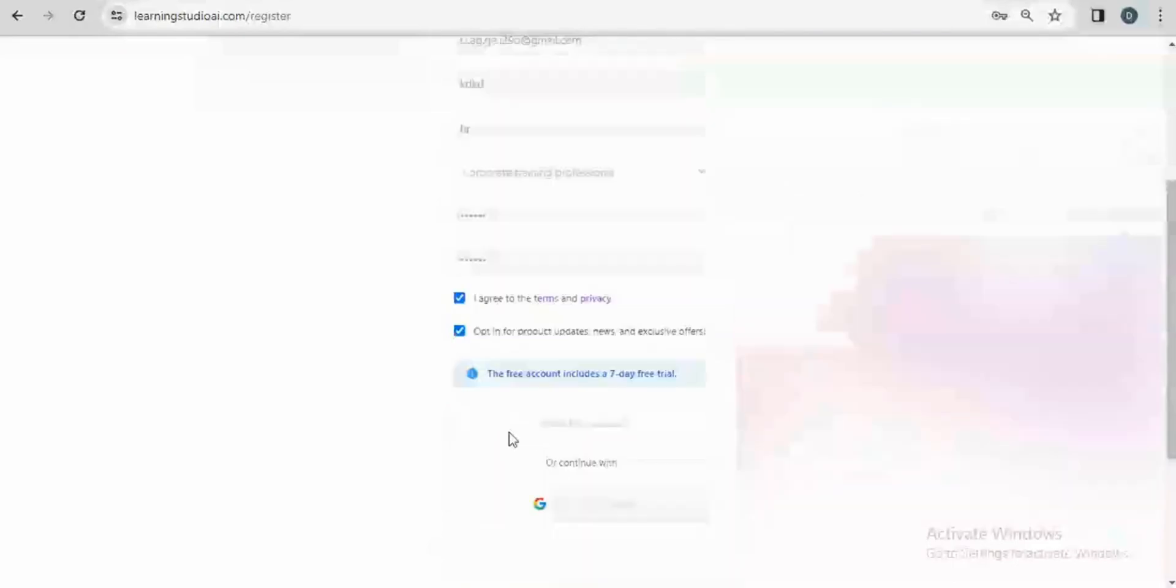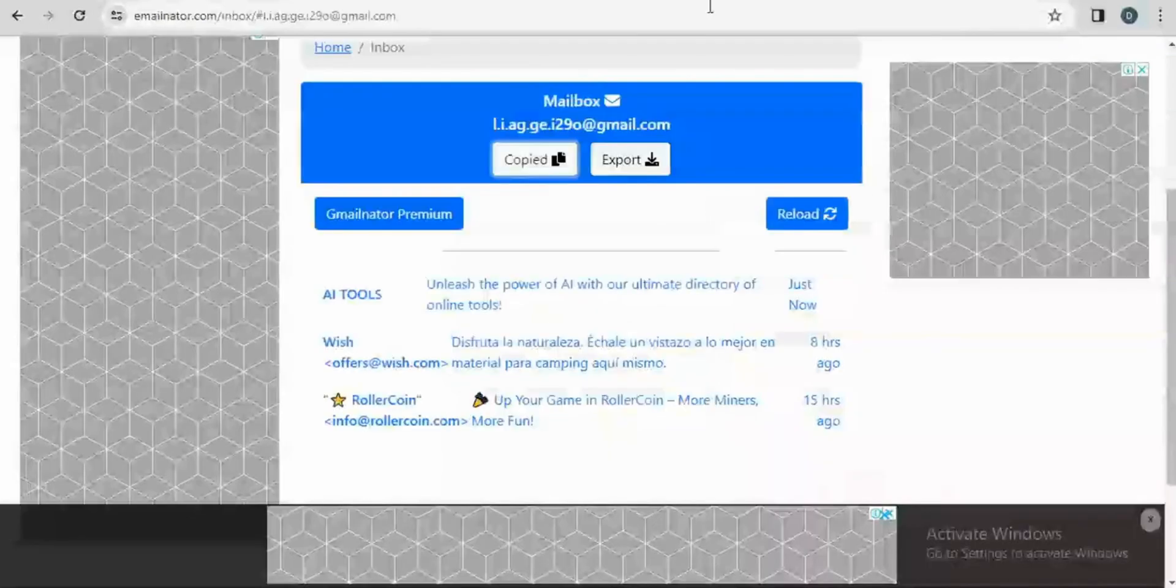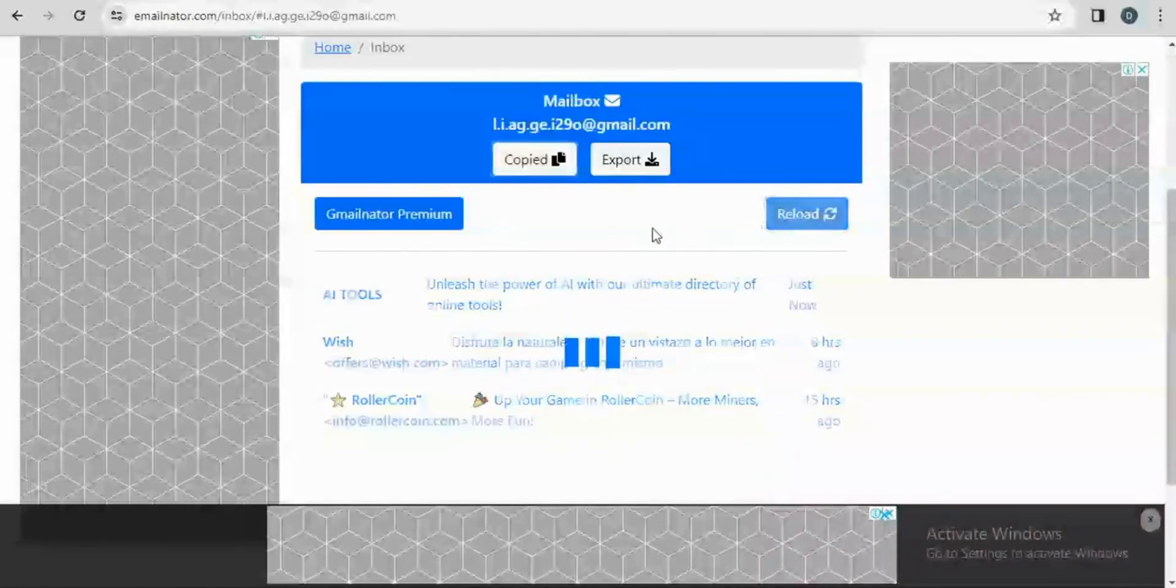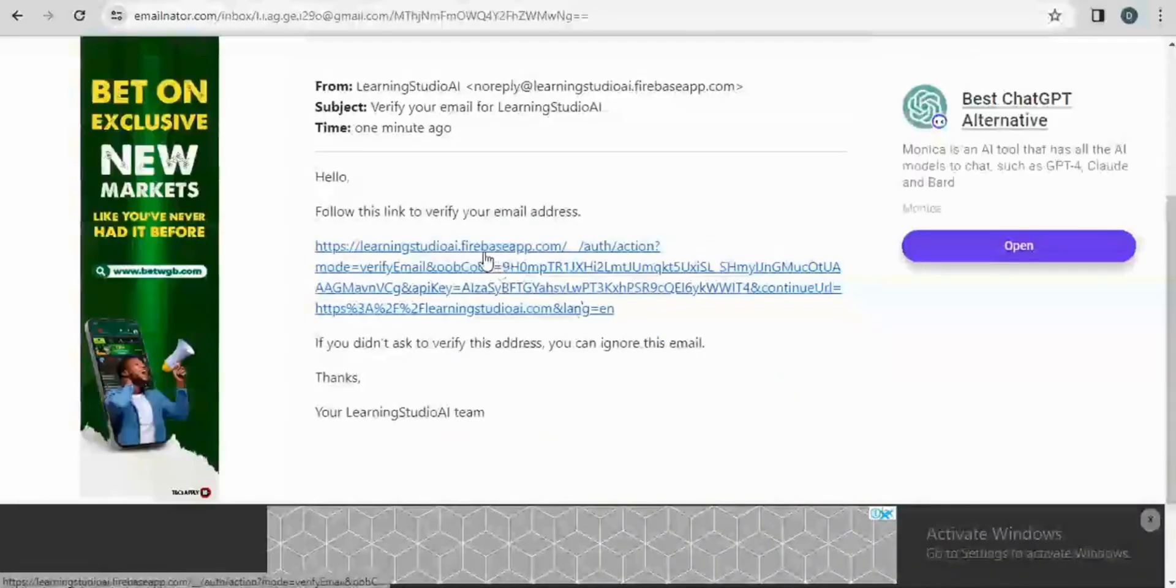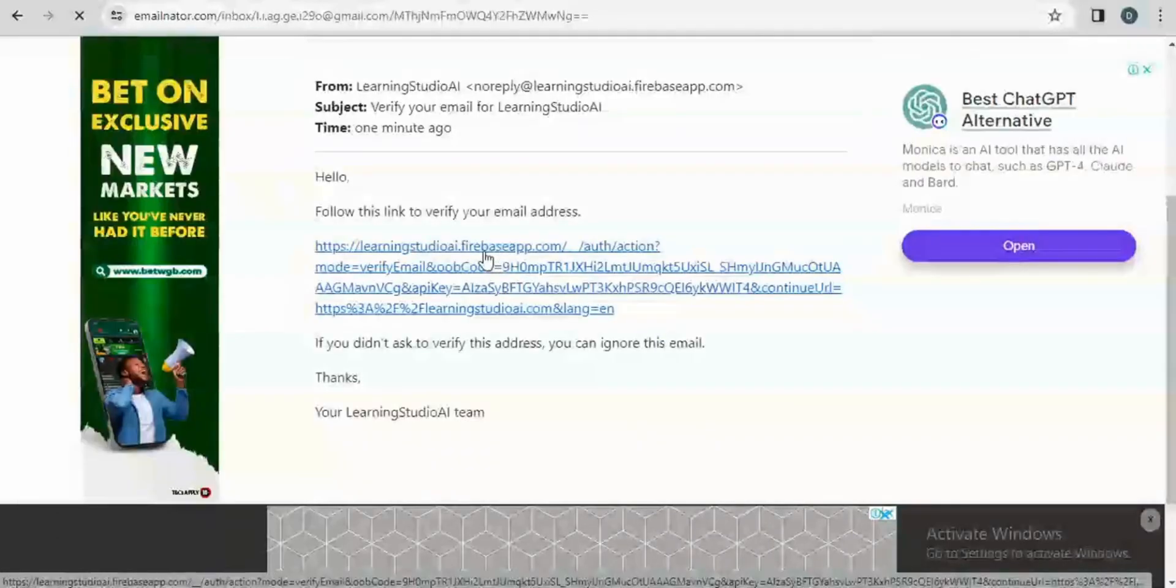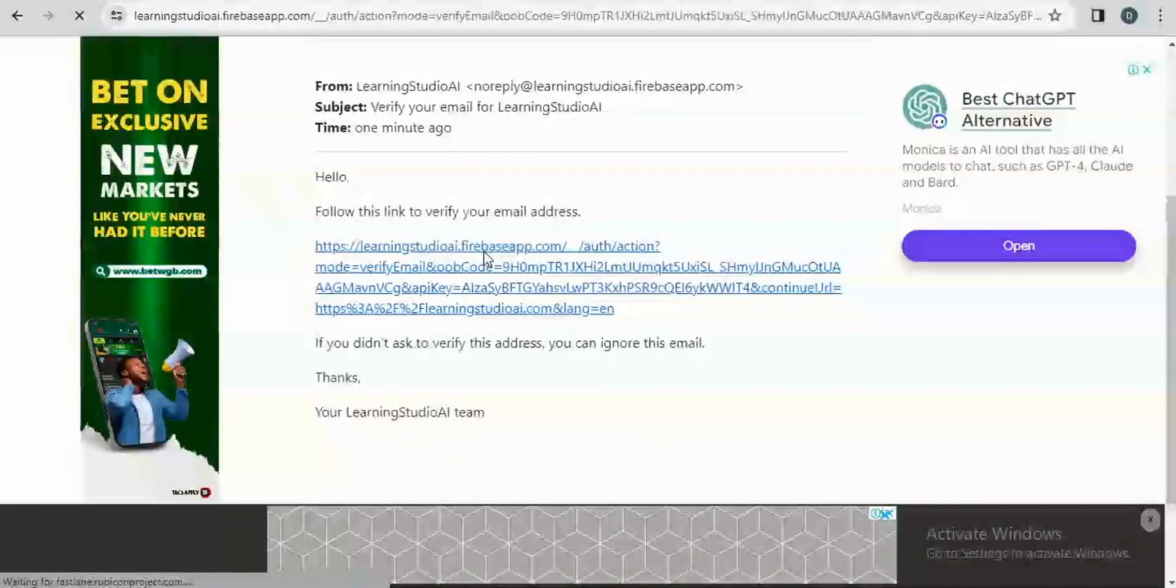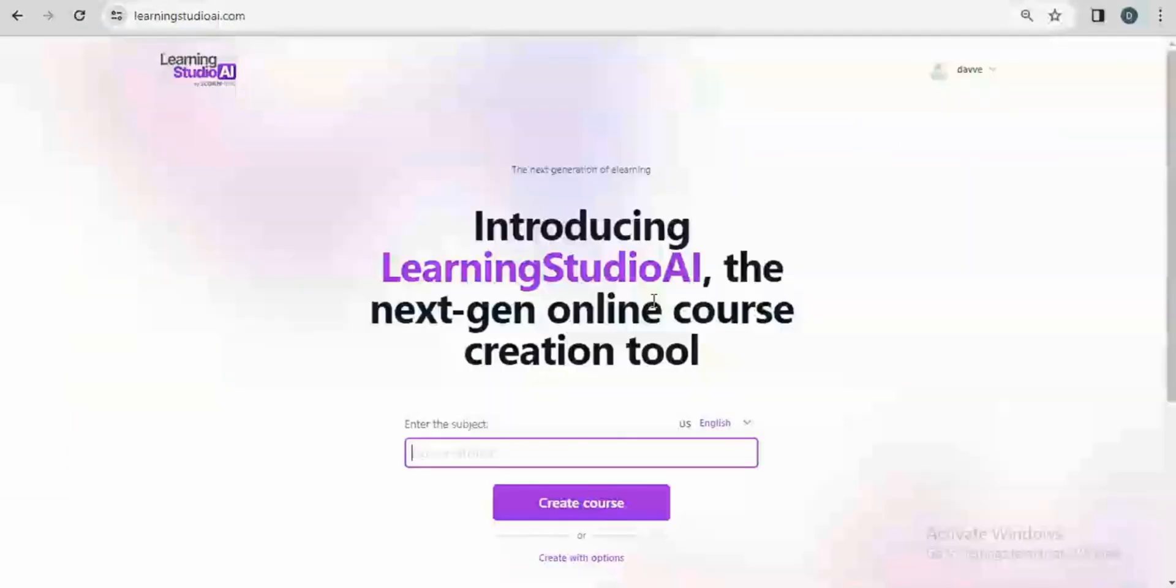It says account created successfully. I'll go back to my email address and reload it because I want to get an activation link. I'll click on the activation email in order to open my dashboard.